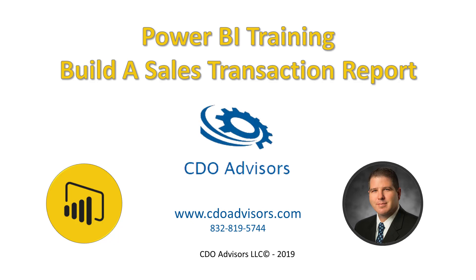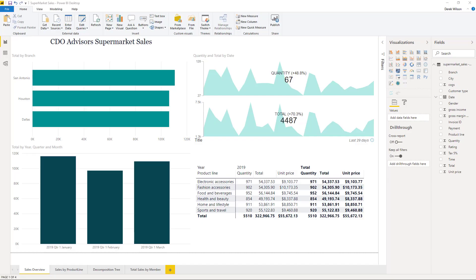Hello, this is Derek Wilson with CDO Advisors. In this video I'm going to show you how you can create this dashboard that I've put together that takes supermarket sales data, transaction-level data for a few months.